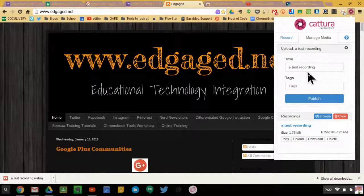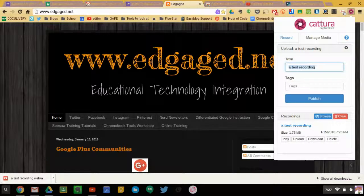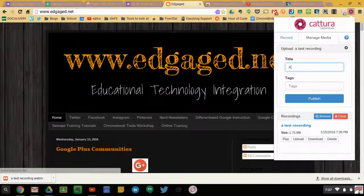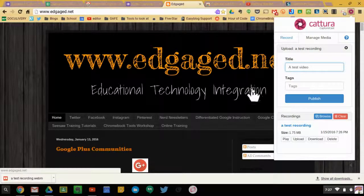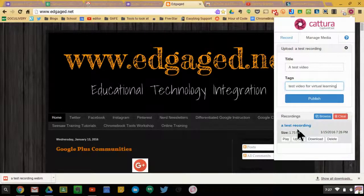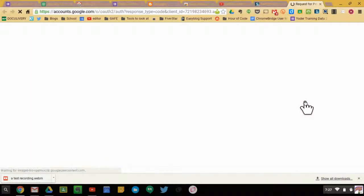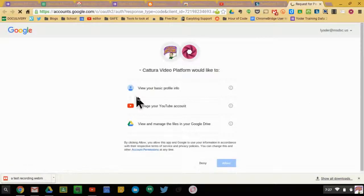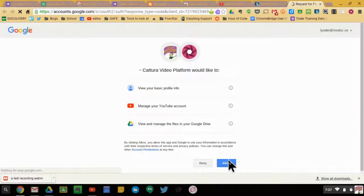I'll go ahead and choose YouTube. I'm going to give it a name, I'm going to give it a tag, and I'm going to publish it. The first time I try to upload to YouTube, it's going to ask for permission to access it — I'm going to hit Allow.